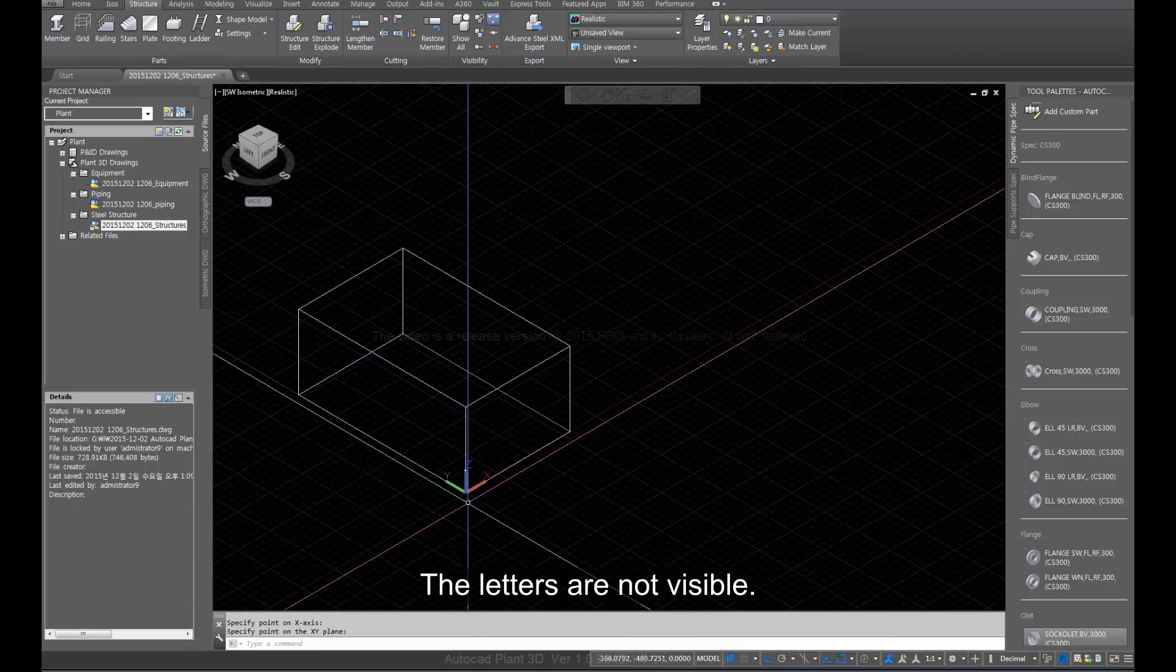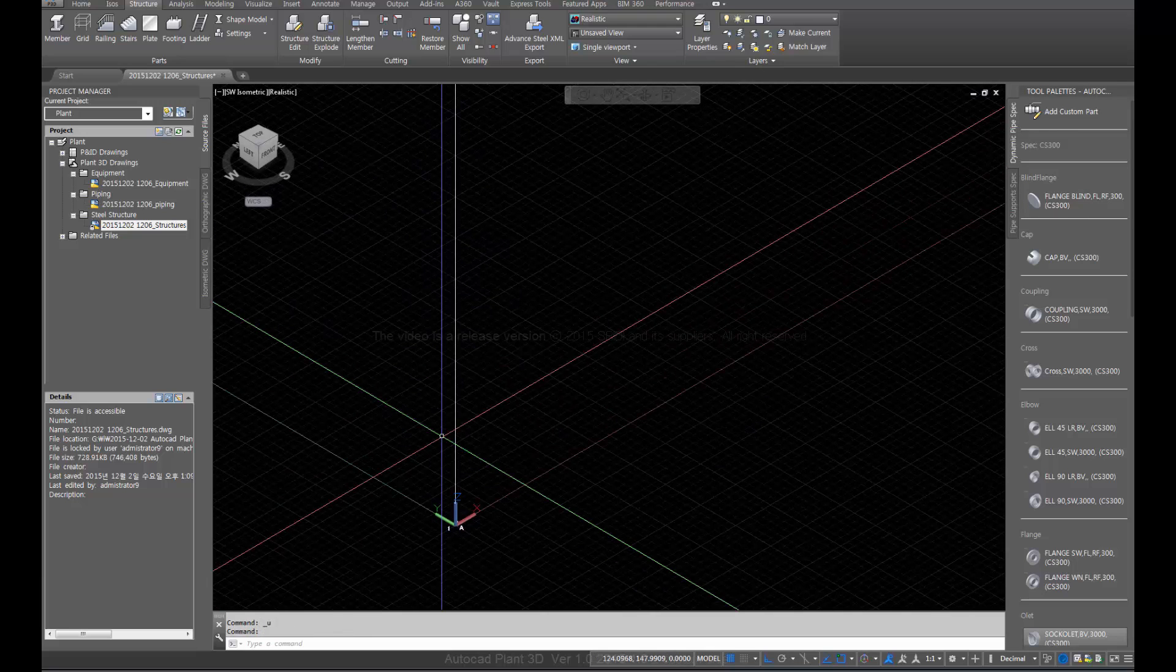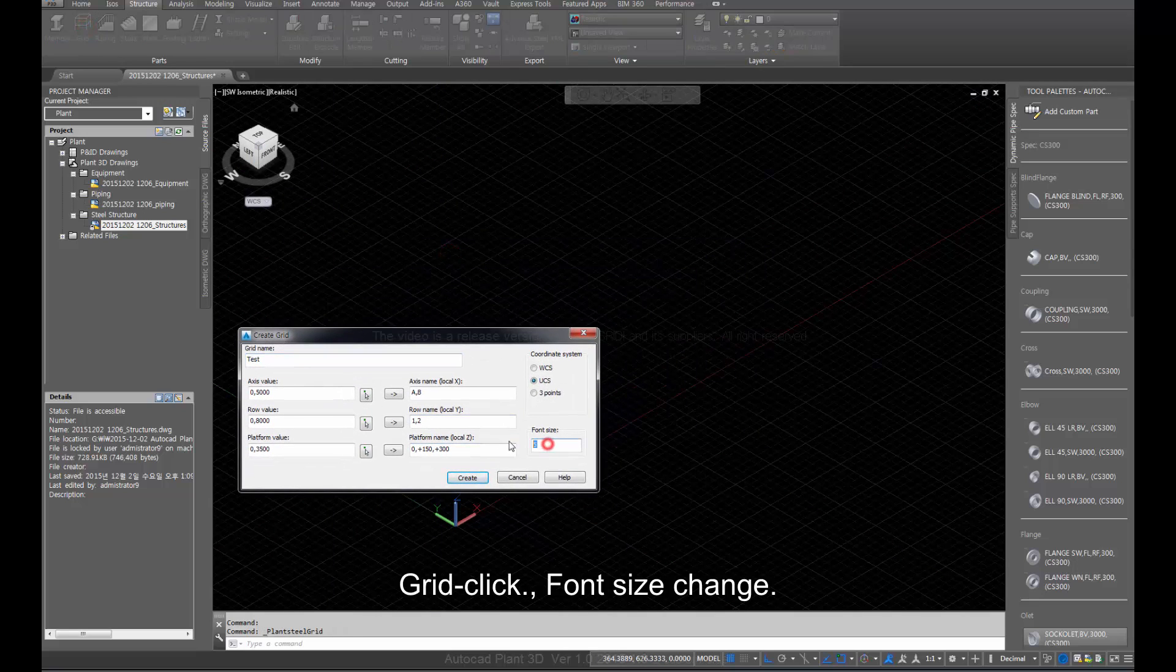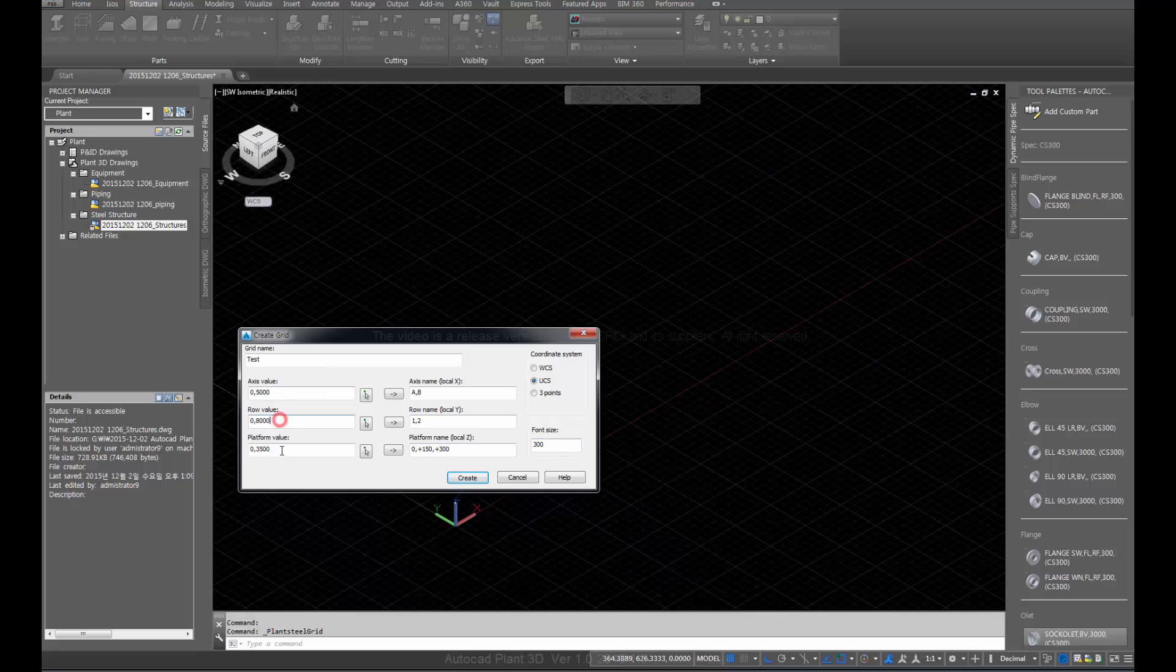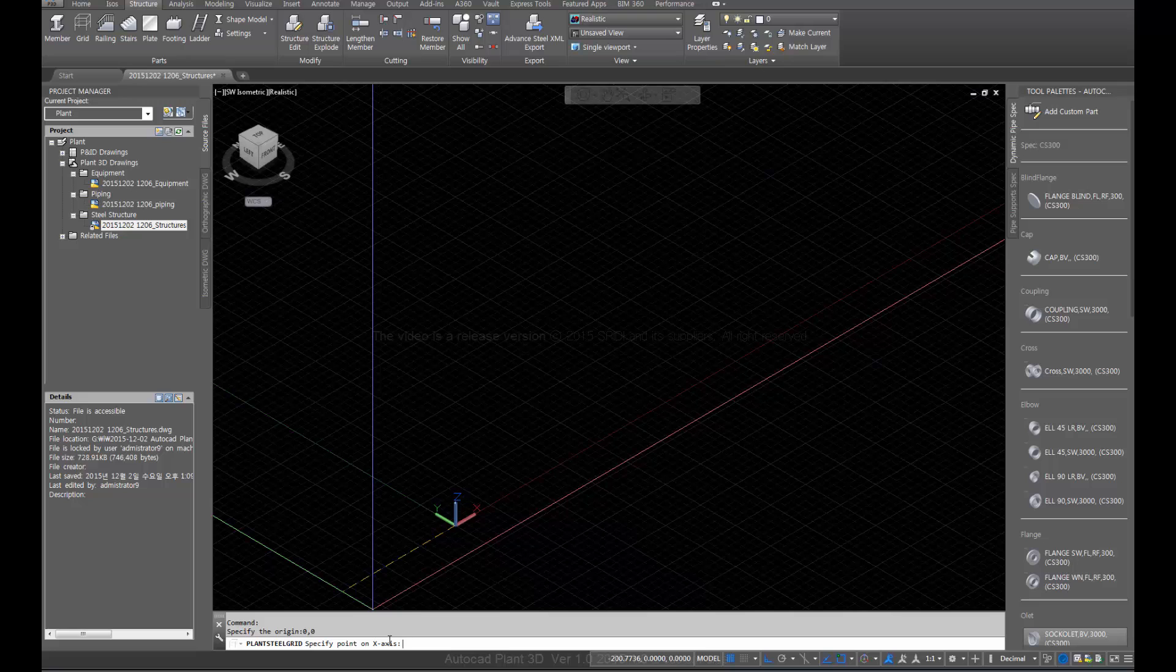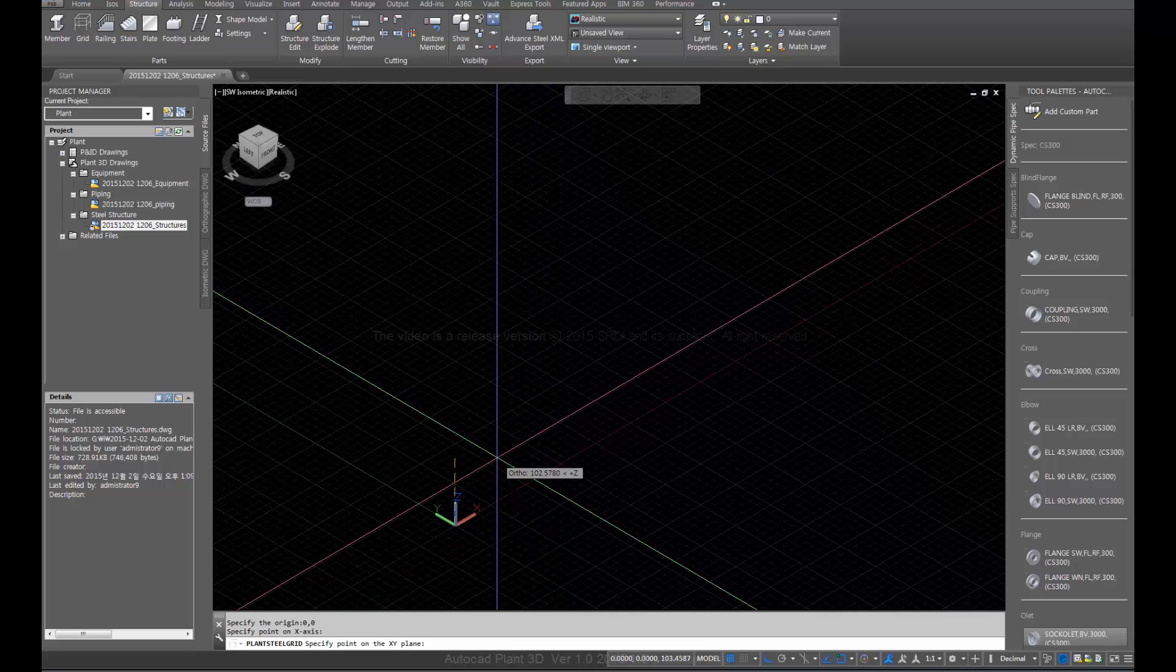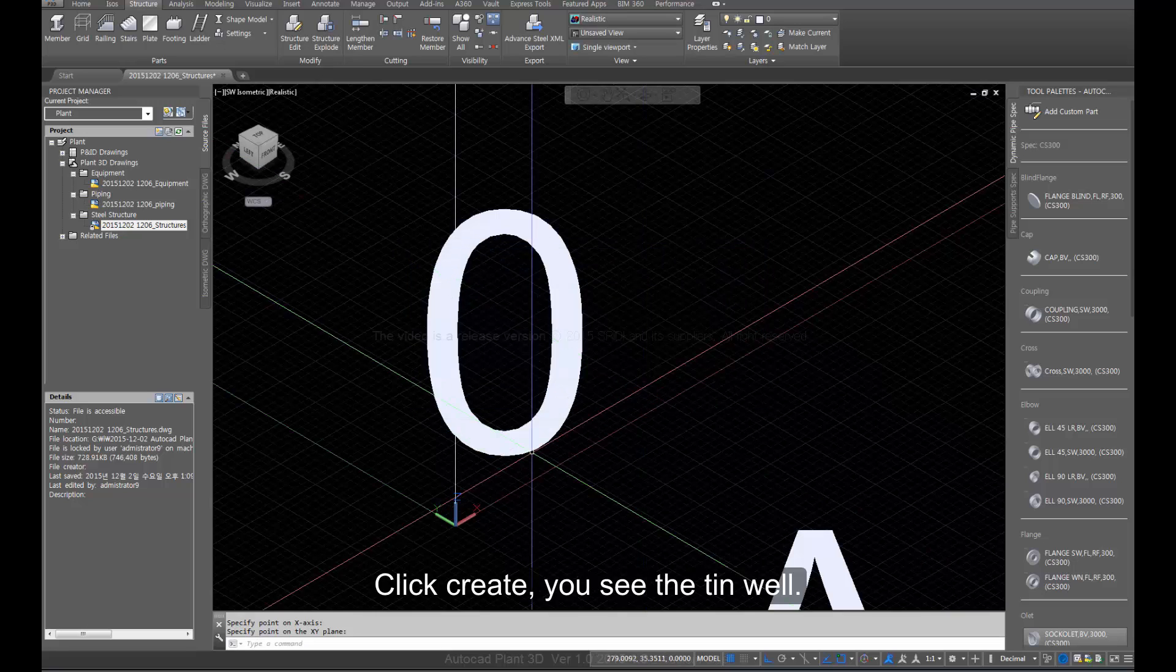Click create. The letters are not visible. Click grid and change the font size. Set origin to zero, zero. Click create. You see it well now.